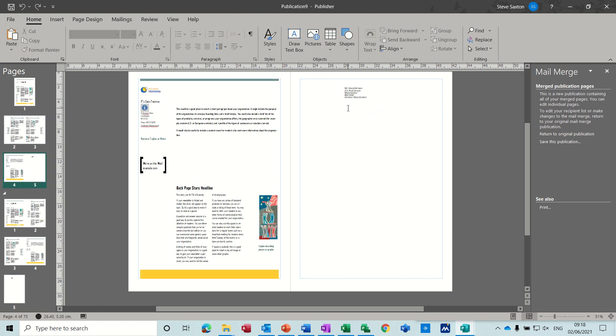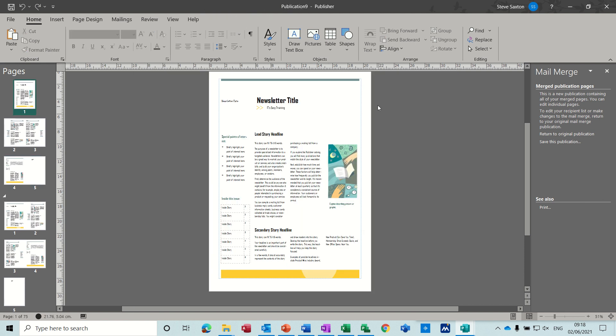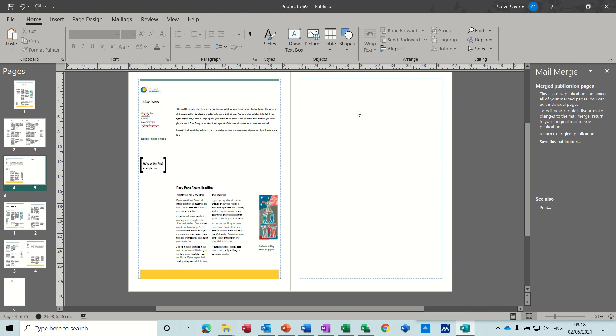So where you put the address block is up to you. It's totally up to you where you put that. So you could have it on this actual front page. I could have put that there. And not. If I just cut that, just to show you.